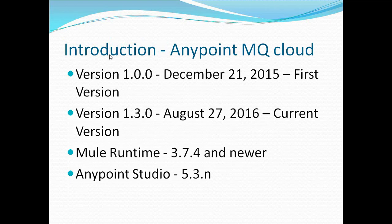AnyPoint MQ version 1.0 was introduced on December 21st, 2015. The current version is 1.3.0, which was introduced on August 27th, 2016. Version 1.3 is supported in Mule Runtime 3.7.4 or higher, and the AnyPoint Studio version supported is 5.3 or above.